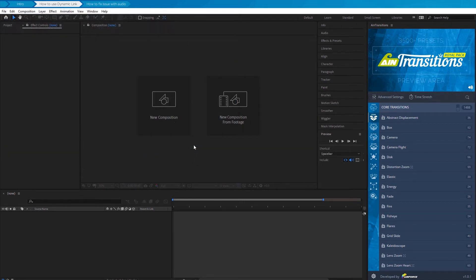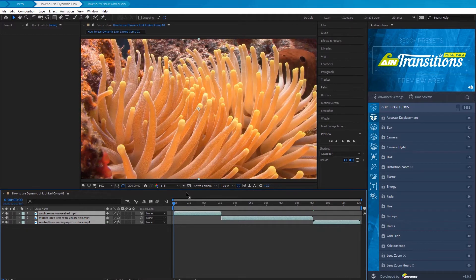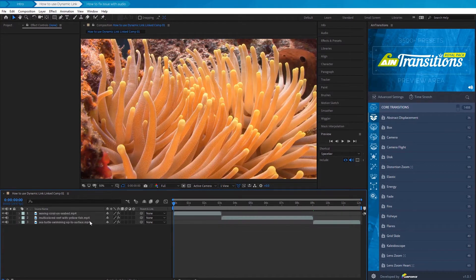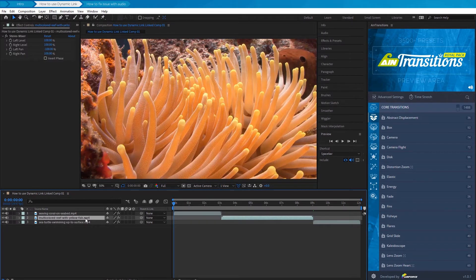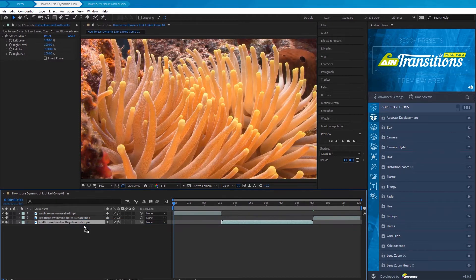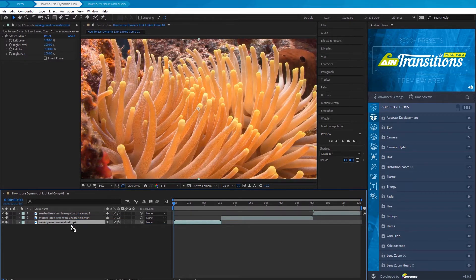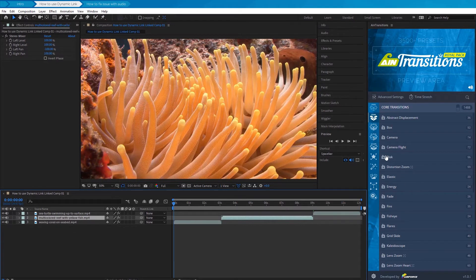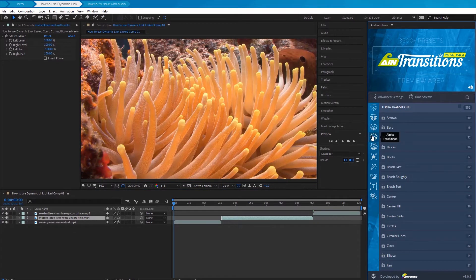In After Effects, we see the same sequence of footages that we added from Premiere Pro. For more convenience, let's reorder the layers so that the layers are in sequence from bottom to top. Now, let's add an alpha transition between the first and the second clips.